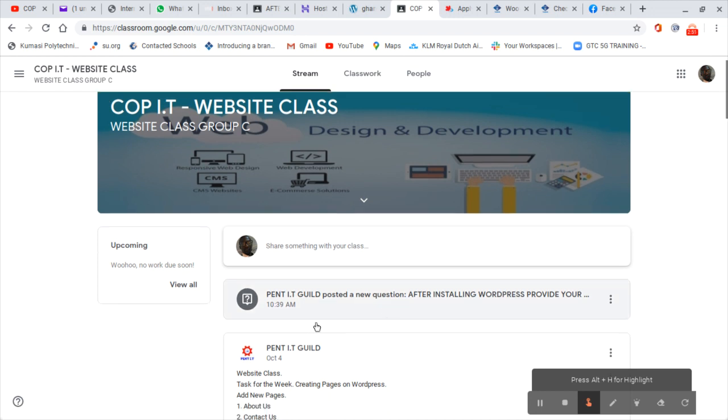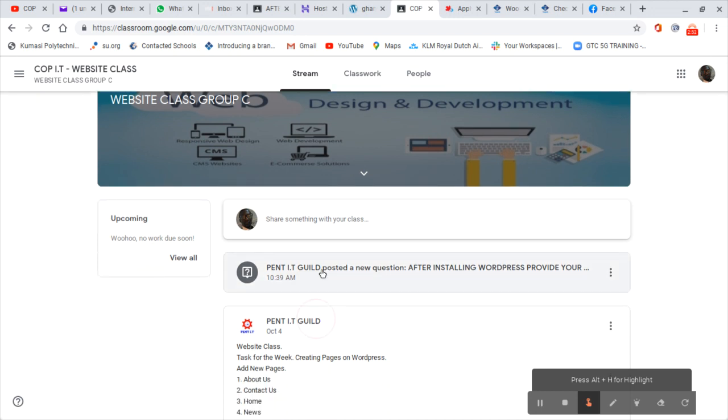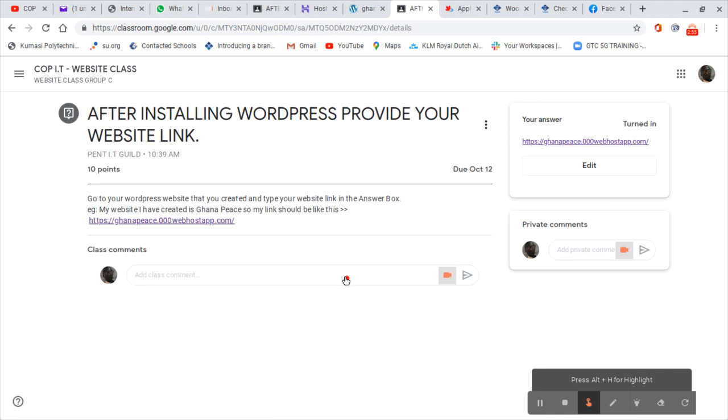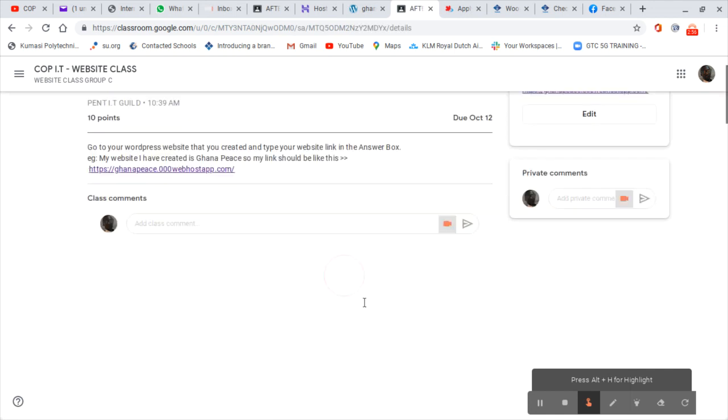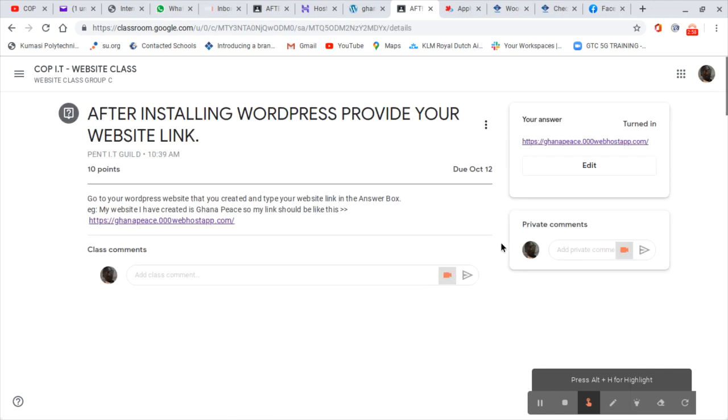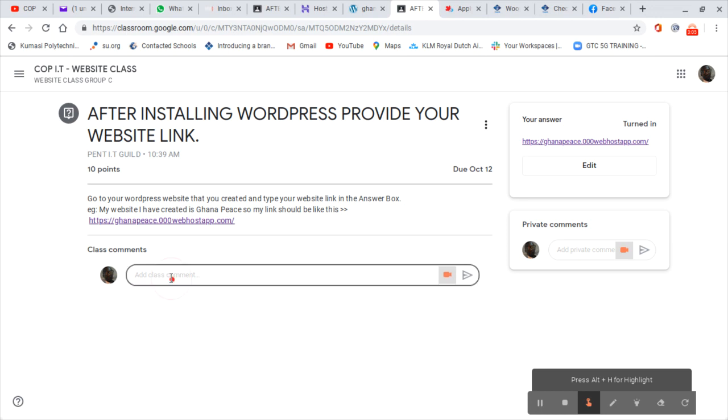In case I want comments, I can just click on it. Your assignment should be on turning. If I have anything to post, any question regarding this, I just drop my question here. So I can write 'thank you for the assignments update.'